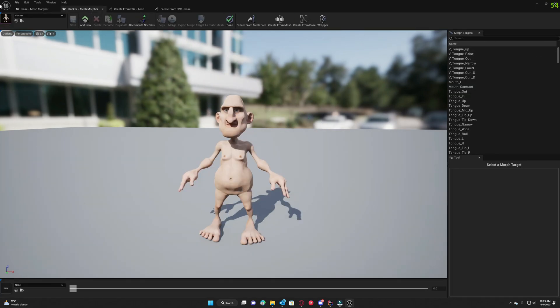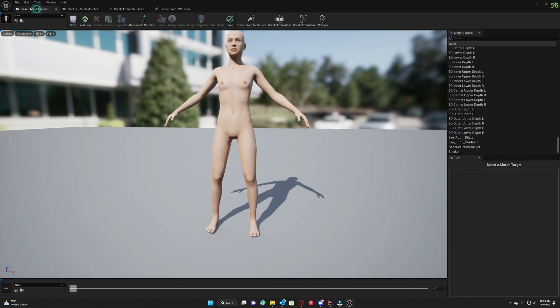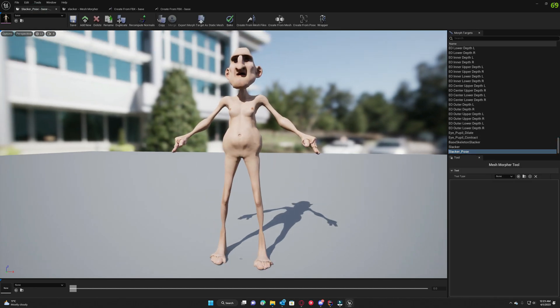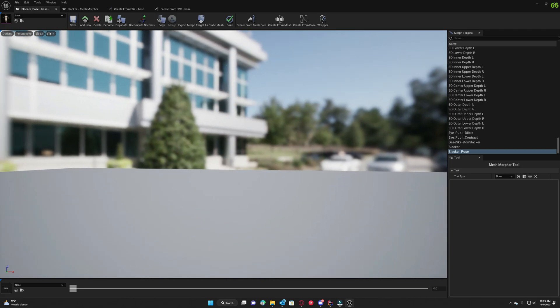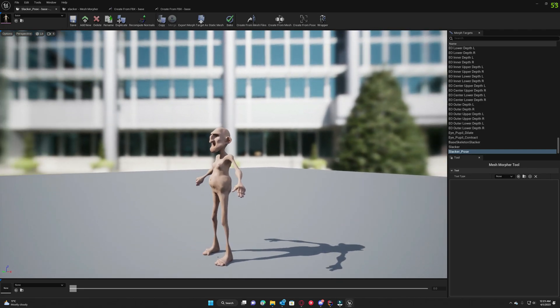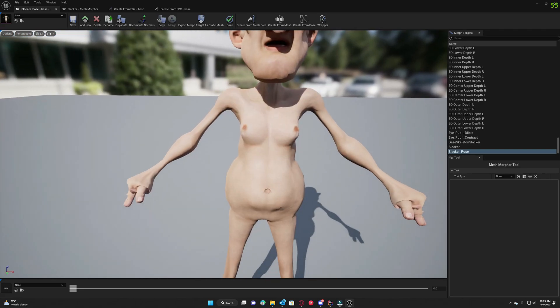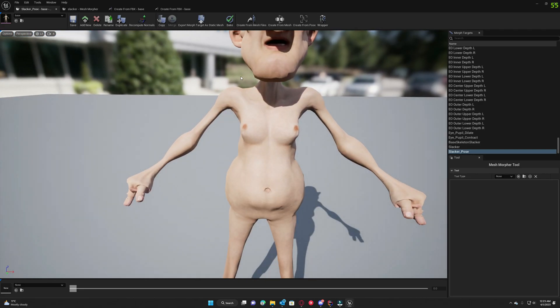Okay, now that we have our slacker pose, this is how it looks. Doesn't look too good, doesn't look too good, but it's gonna look much better.